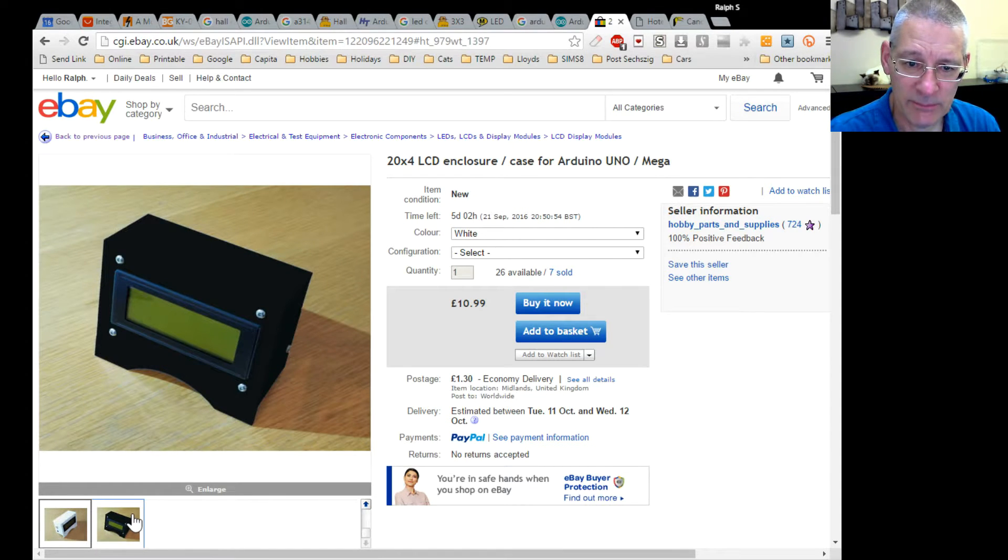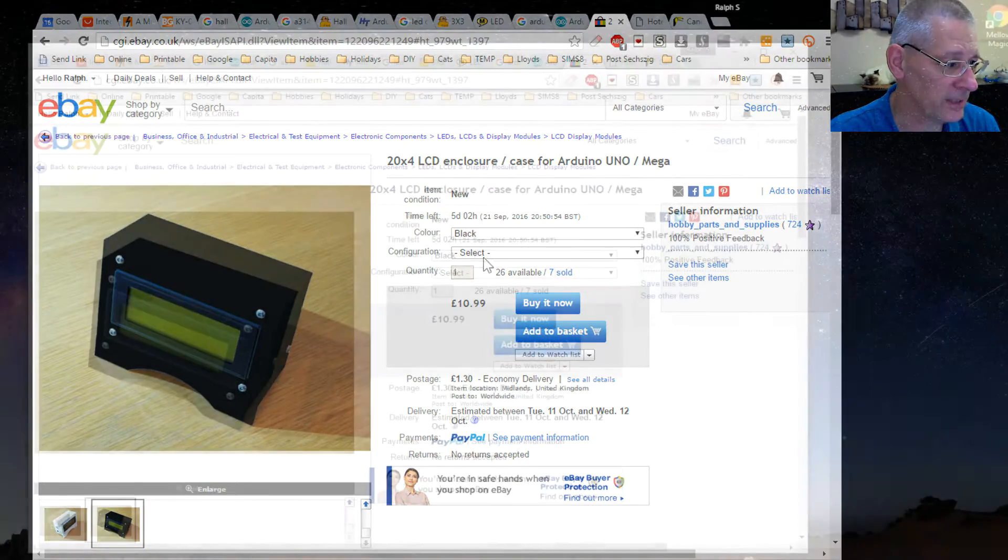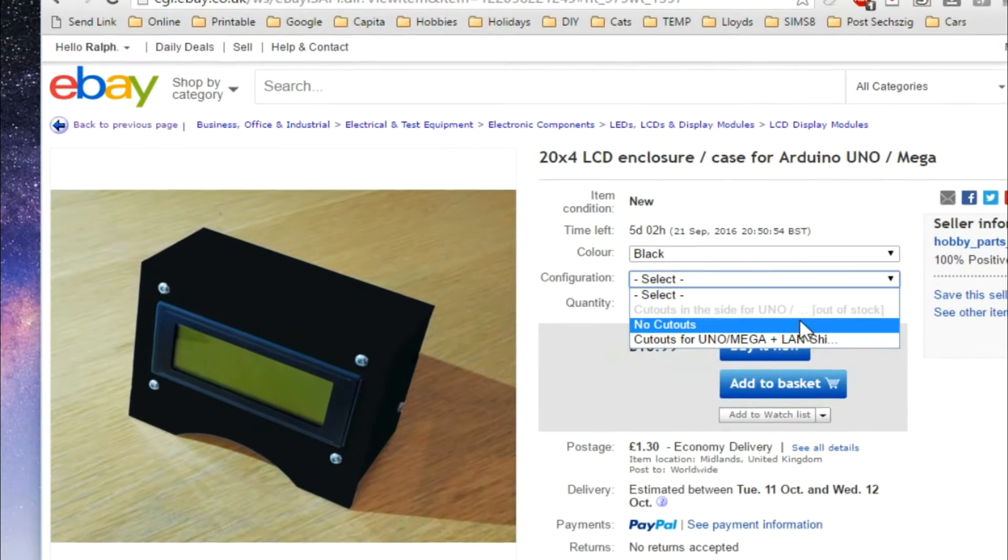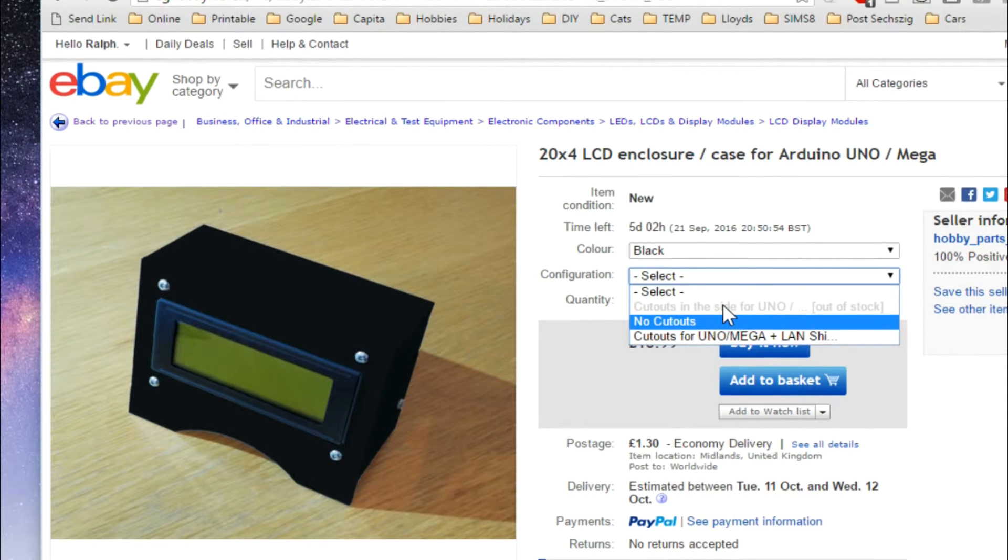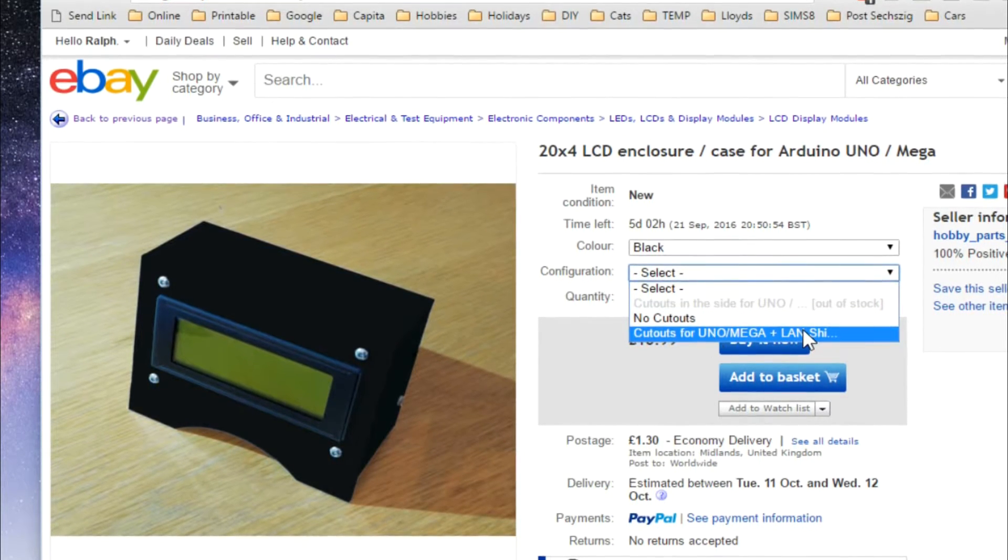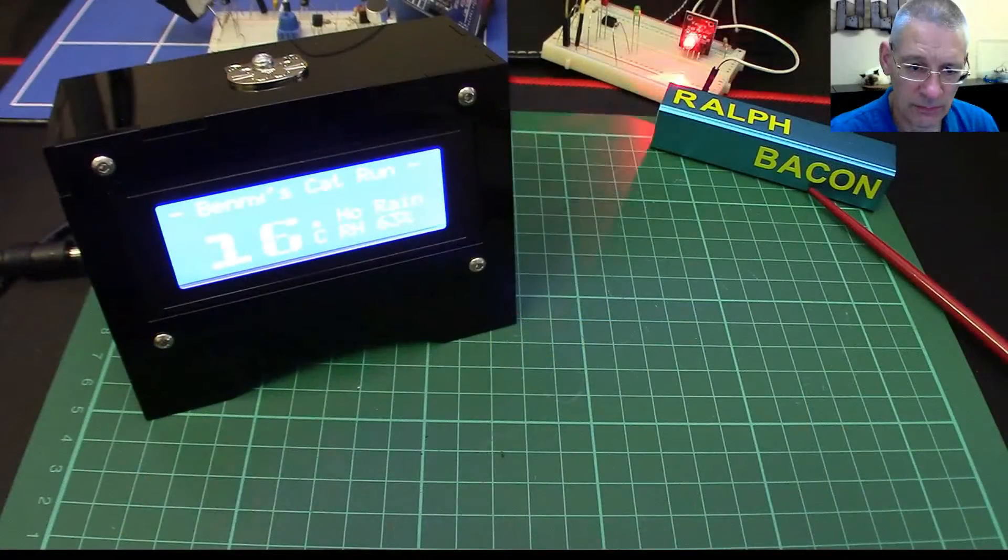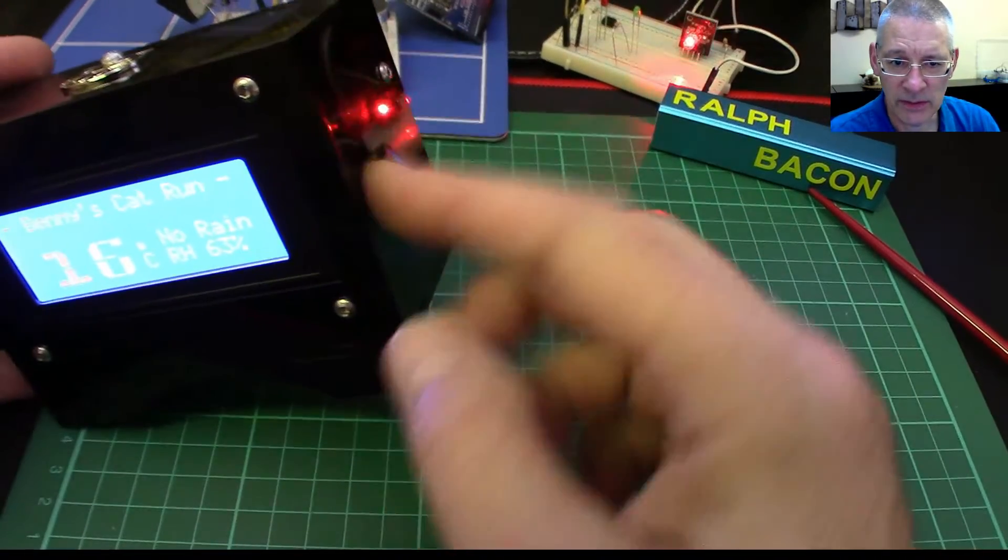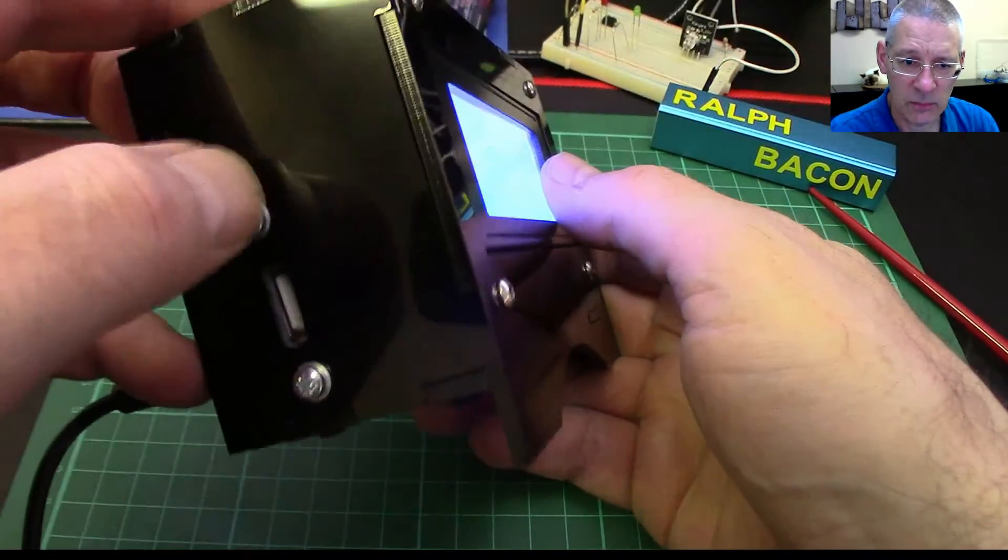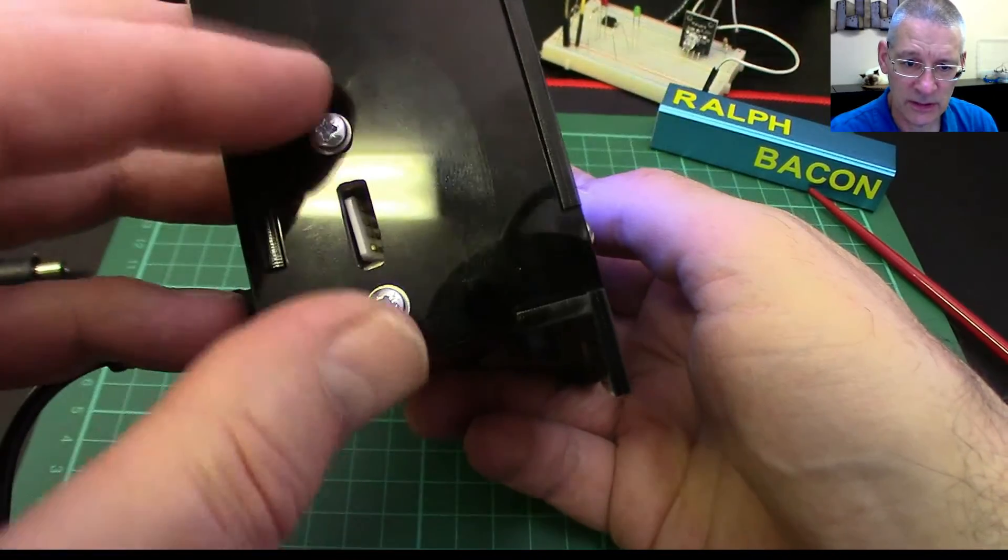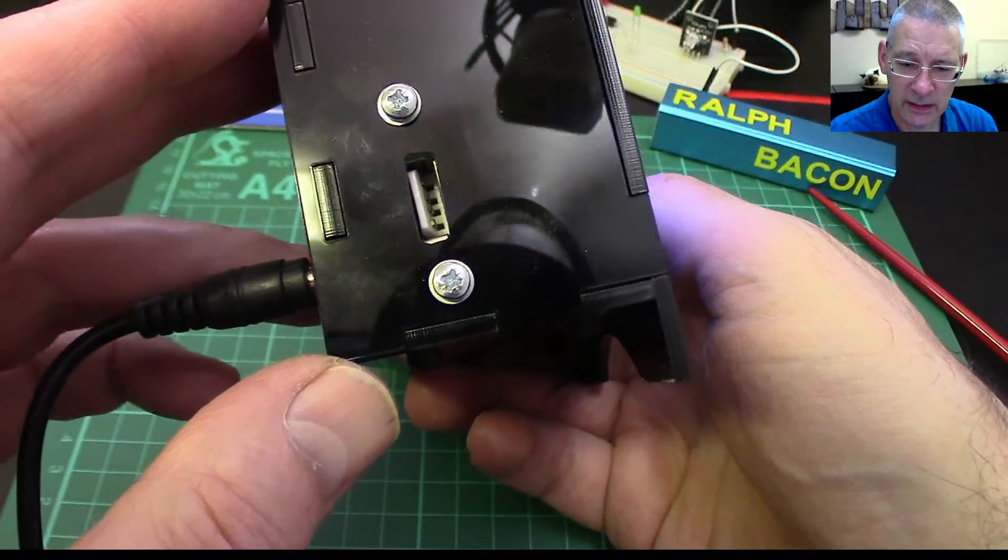Now there are some configurations that you might be interested in - the cutouts you can have in the side for the Uno or Mega and LAN shield. What they do basically is there are holes in the side. This cutout here I put in for a special USB socket that I wanted on there so I could plug it in.